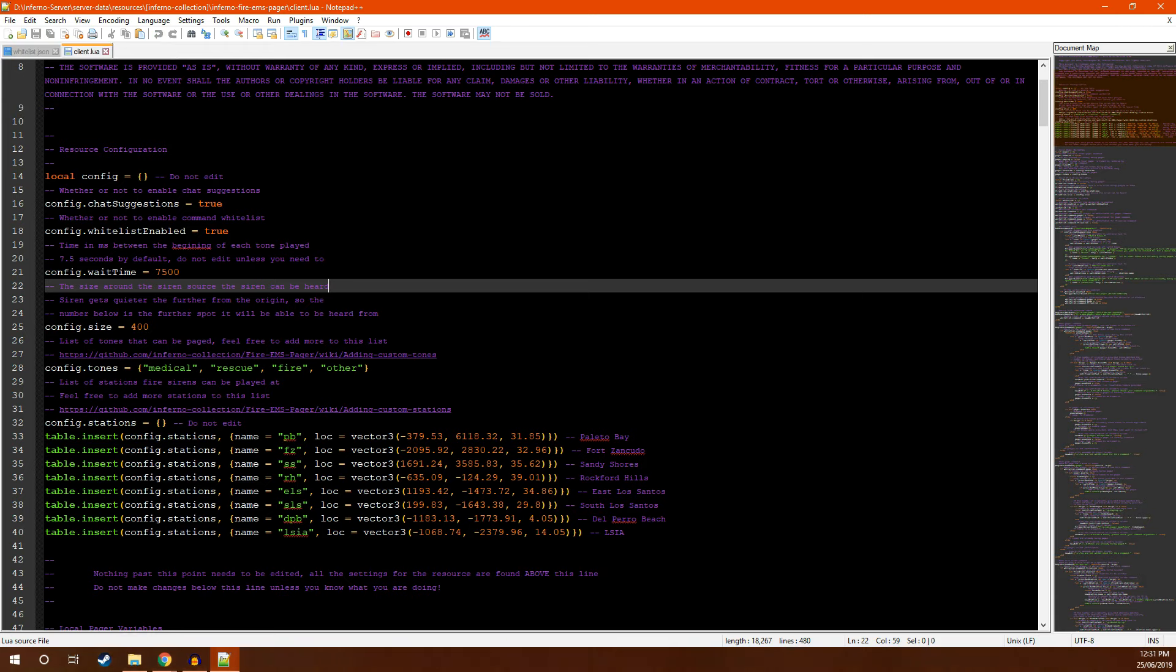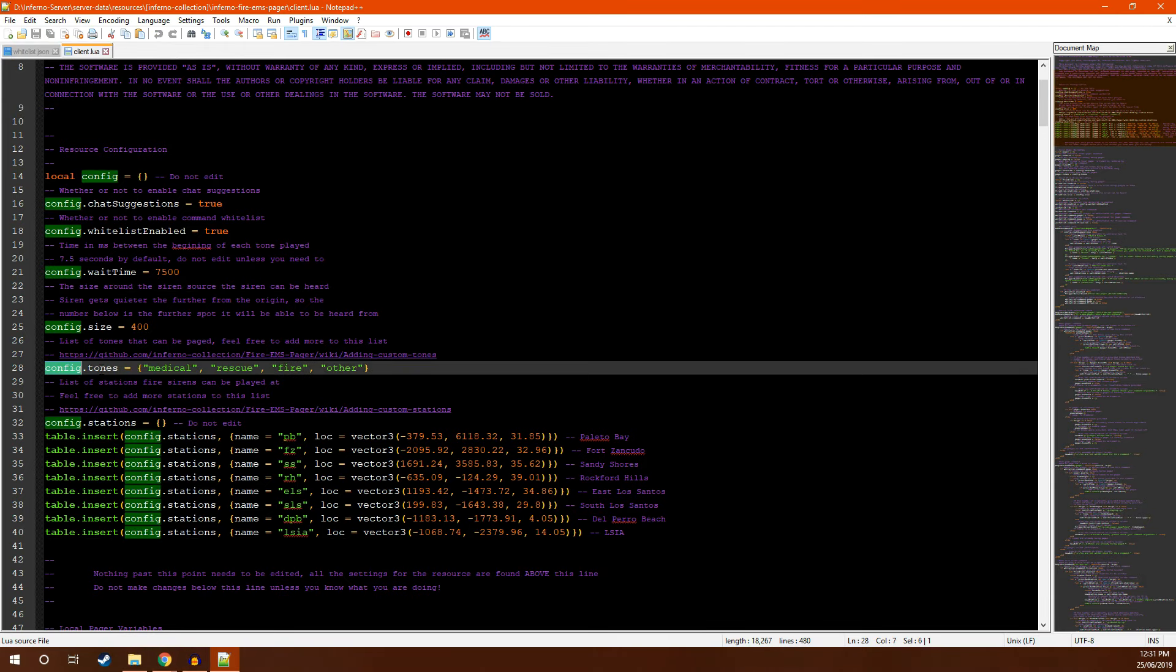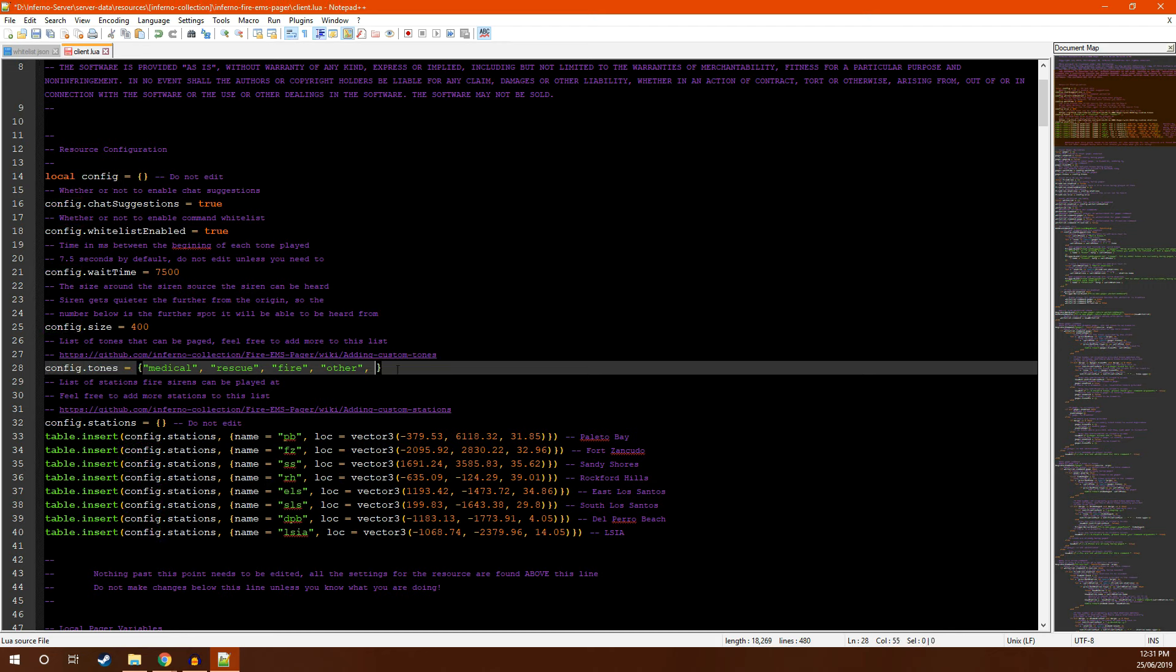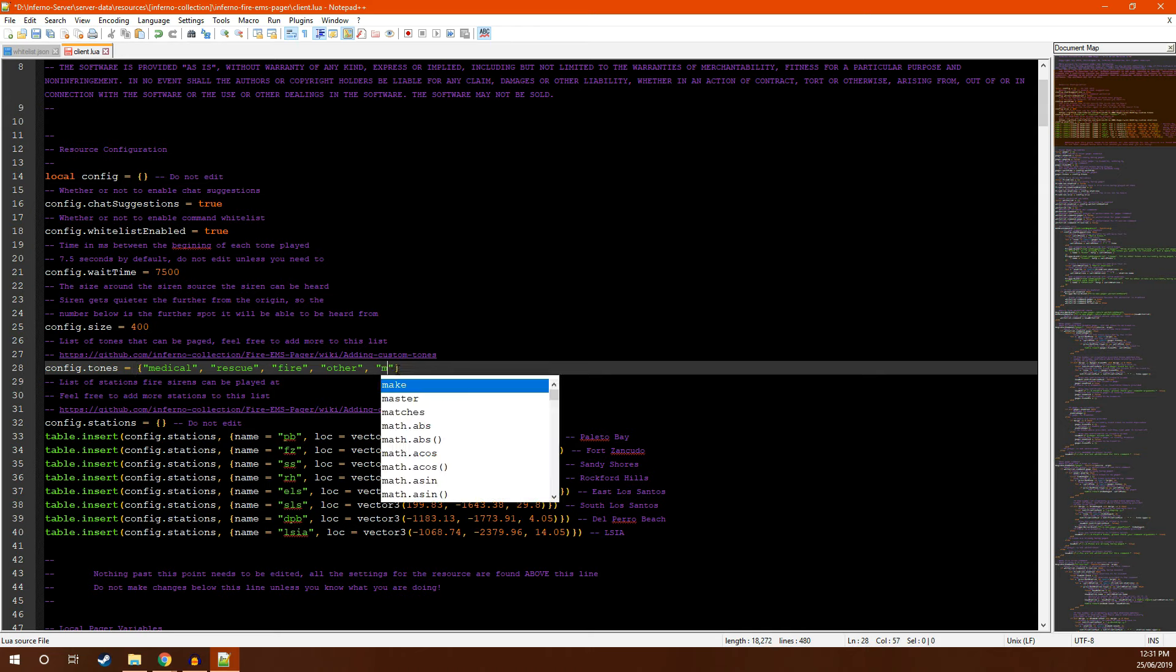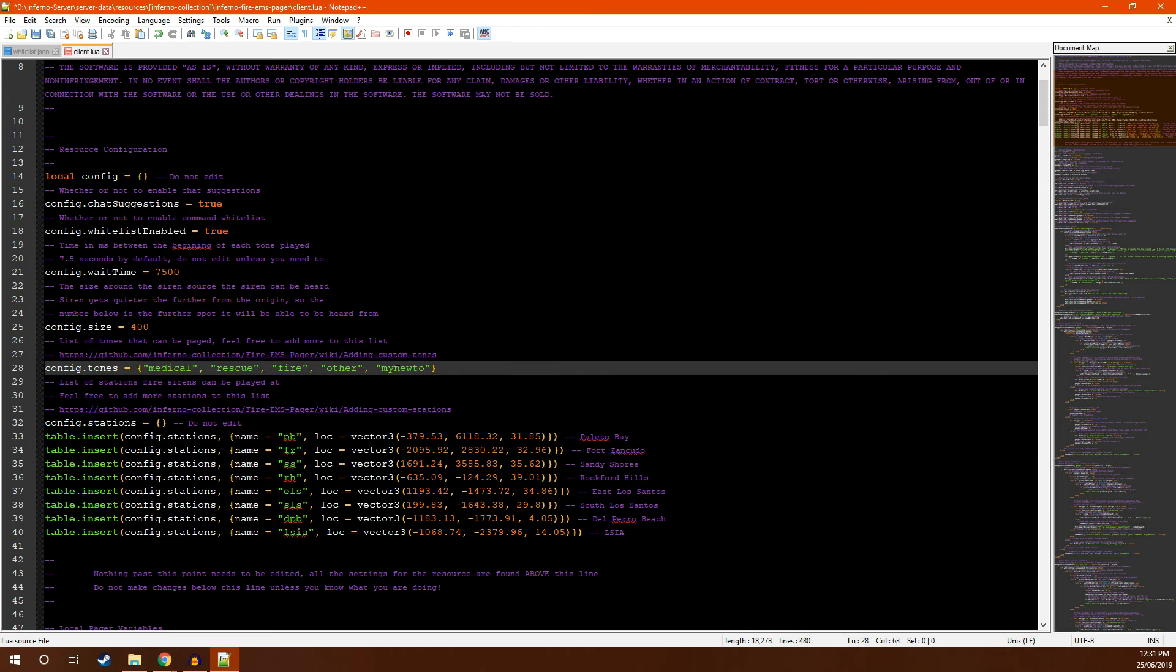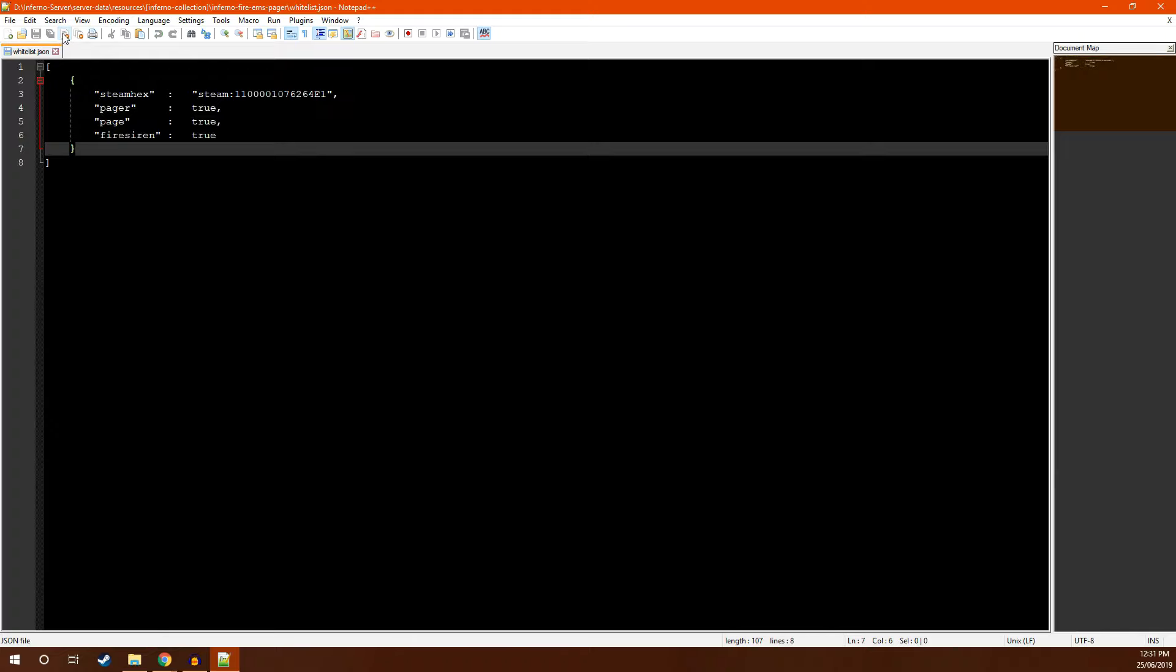You're then going to want to head back to the client alleyway file, locate config.tones, and add a new entry at the end of this array, again making sure to add a comma. Here I'm going to put myNewTone. Note that you do not need the .mp3 file extension here. Once you have done this, save and close this file.